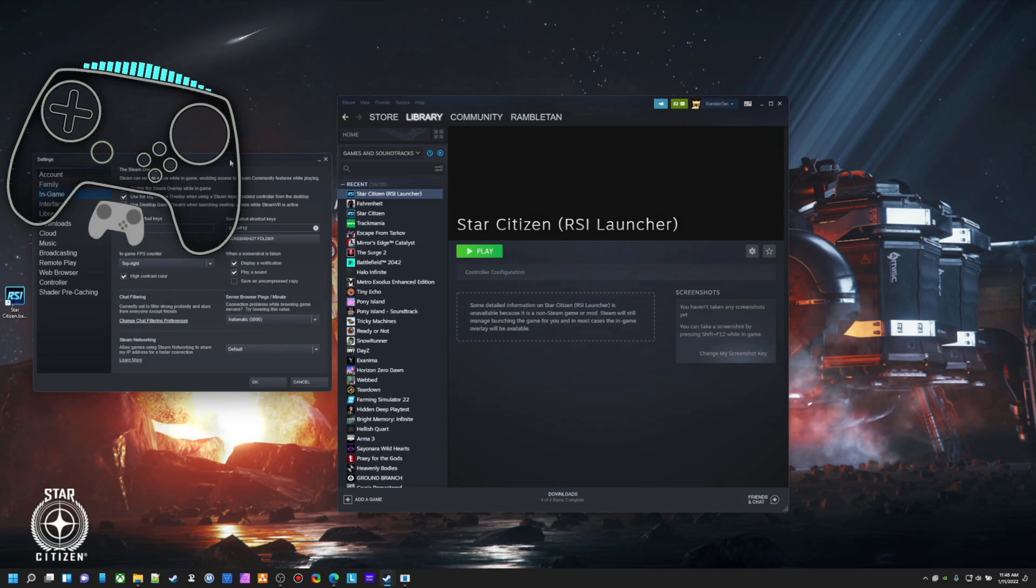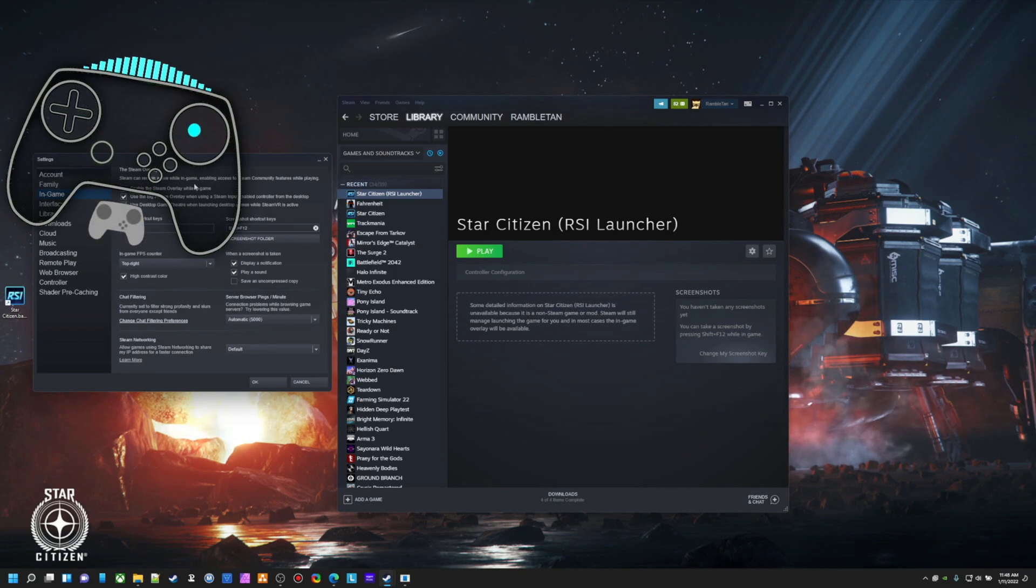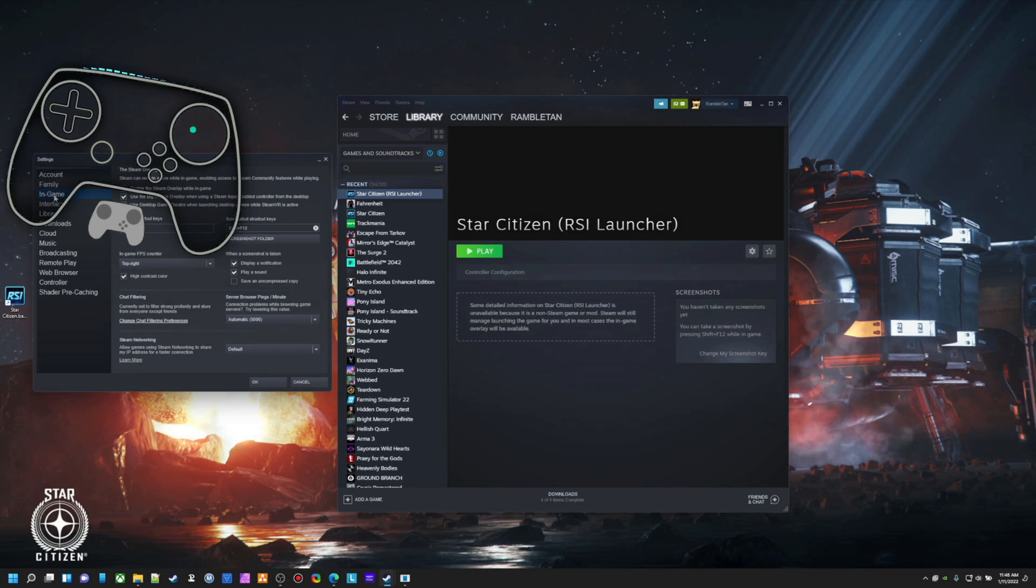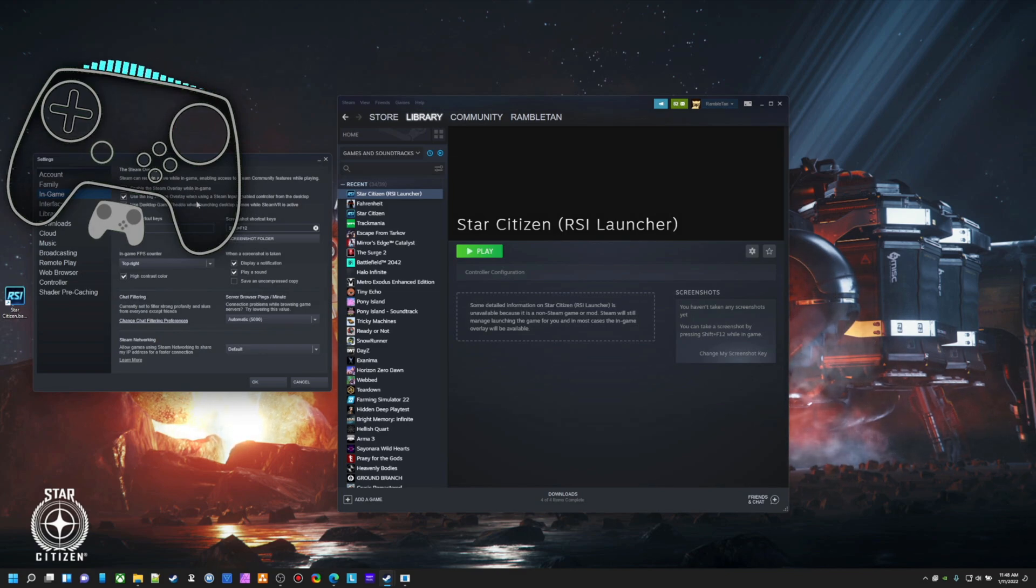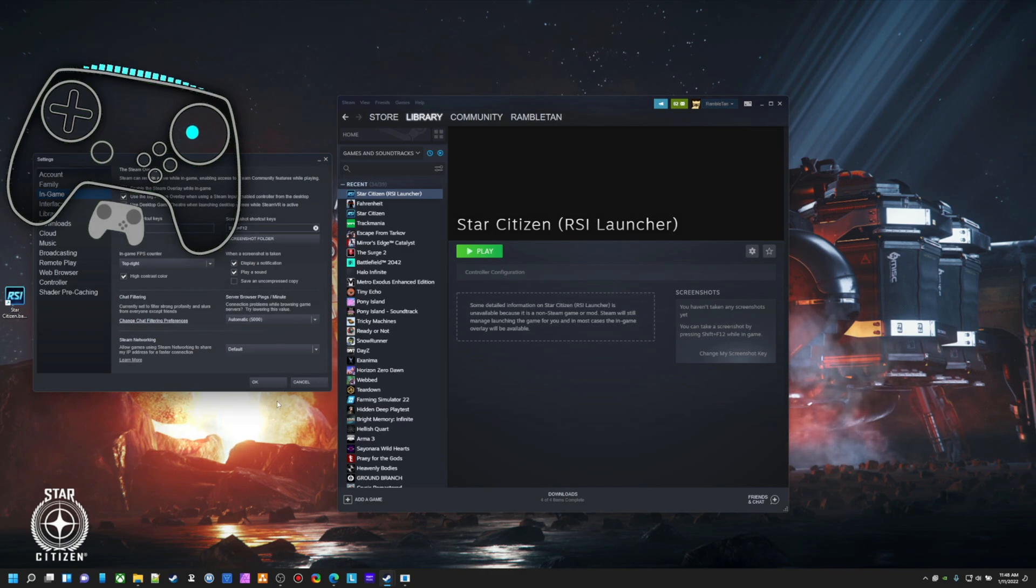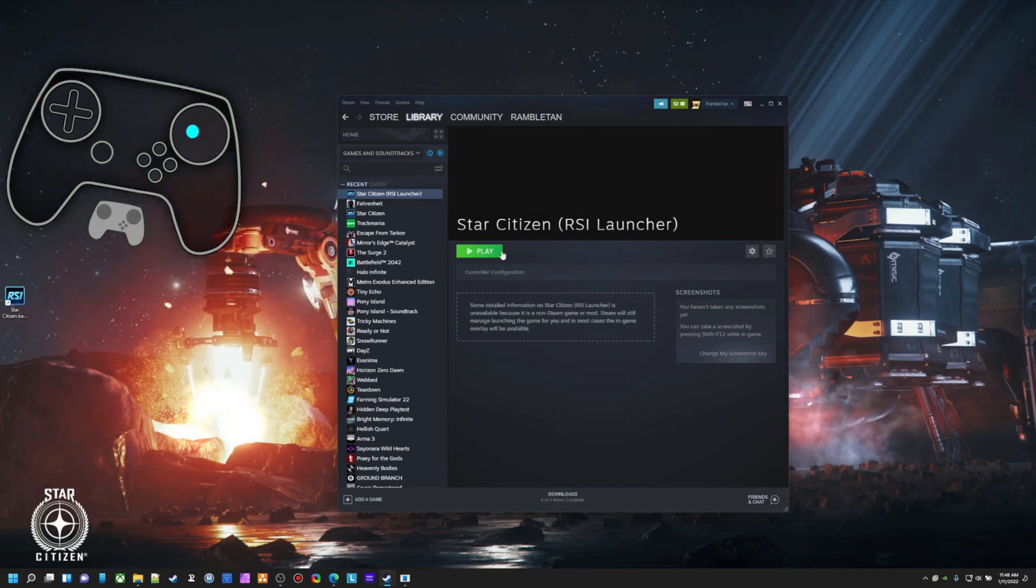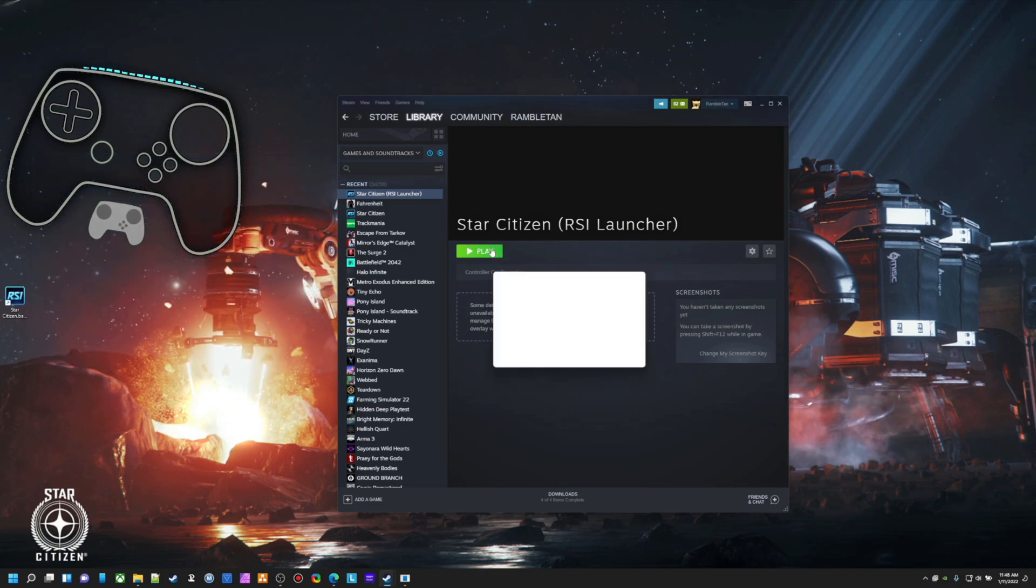And one important thing, for all three of these methods, if you are using Steam Input, go into Settings, In-Game. We want Steam Overlay while in-game, and we want to use Big Picture Overlay so we can configure controls. So just make sure you have those checked. And let's go ahead and launch this.